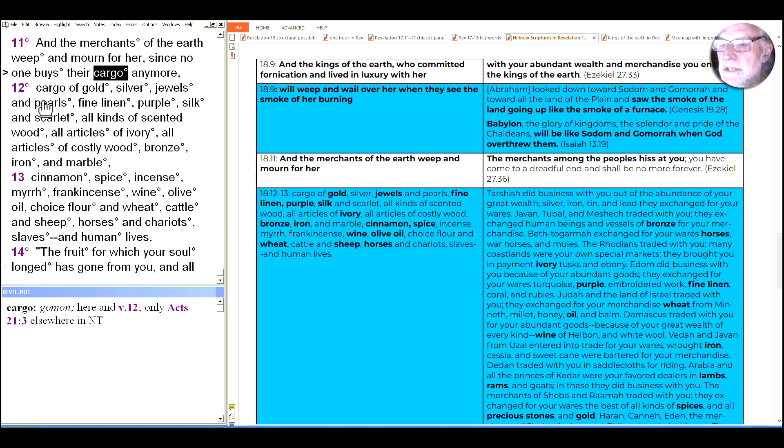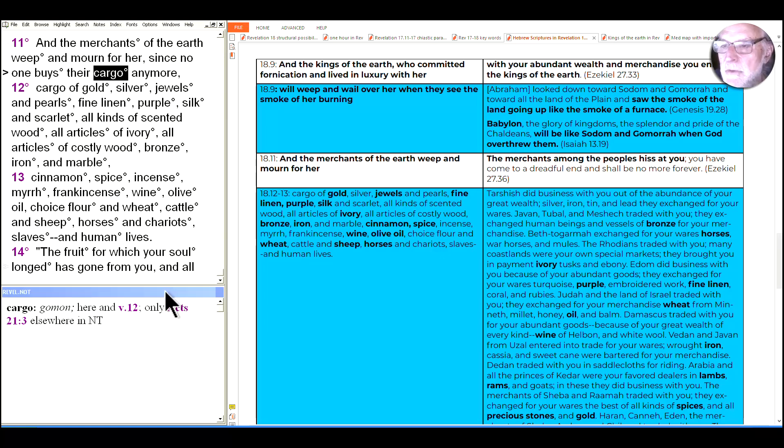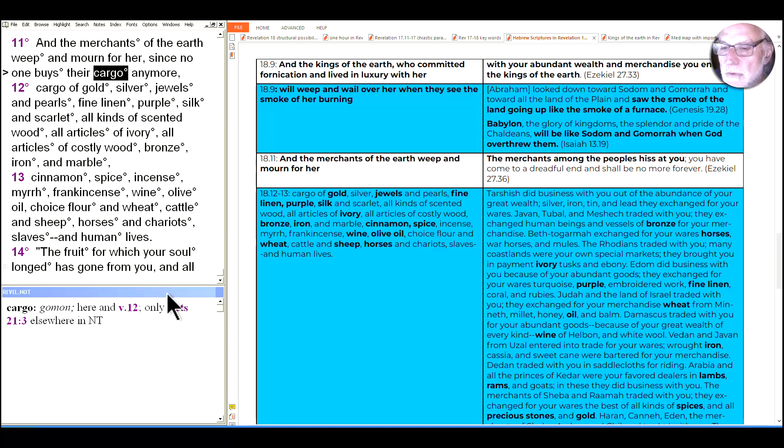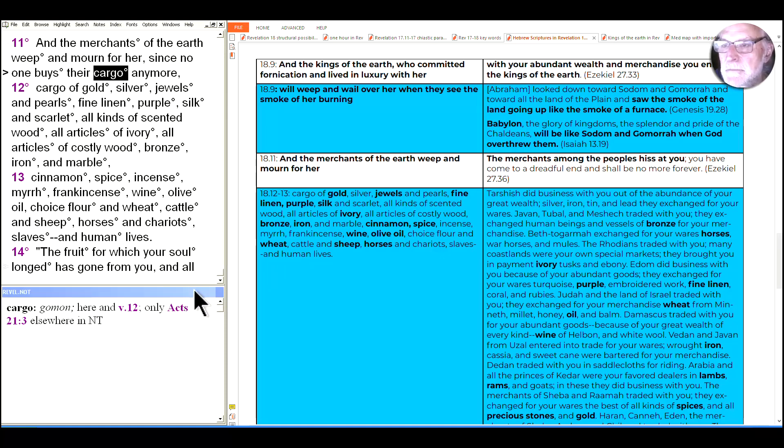And although it's easy to skip over the list of cargo, I want to read it and highlight it for a couple of important reasons. One is we can just say it was a lot of commerce. But one of the questions is, where did it come from? And what would that mean for John's audience? And what's the effect on readers of listing it all here? They could have just simply said, no one buys their cargo anymore, and skip to verse 14. But in addition to echoing the cargo list from Ezekiel, there's an emotional effect. So as I read this, I invite you to pay attention to how it makes you feel to hear this list.